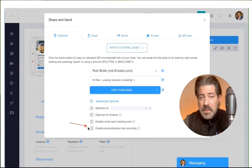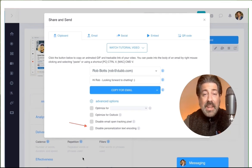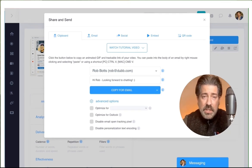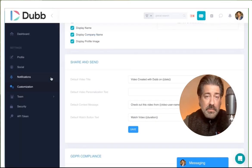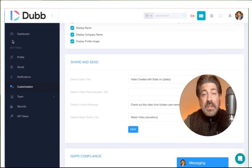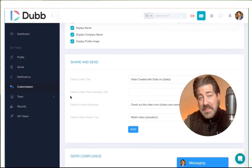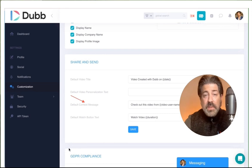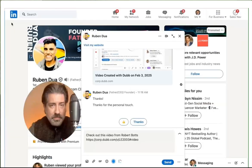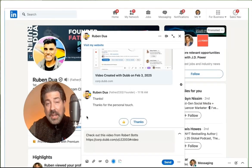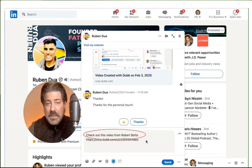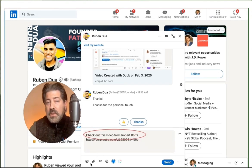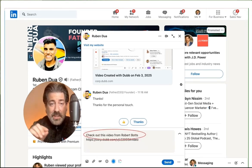Adding additional customization options for share and send are in the settings options. Just go to the settings, and then customization, and you'll find an option to change your default context message. So when you press this copy for email button, there is some default text included. You can see it says, check out this video from.